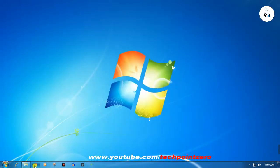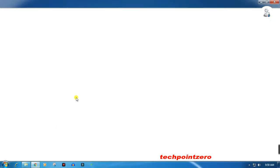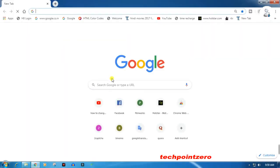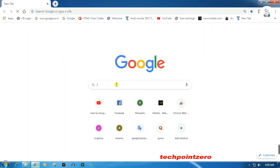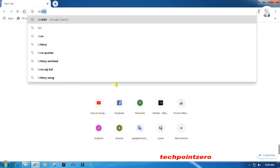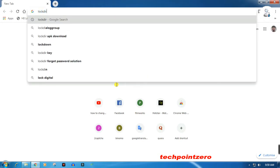If you change the pen drive, go to the browser and open it. Search for 'lockdir' — that's L-O-C-K-D-I-R.